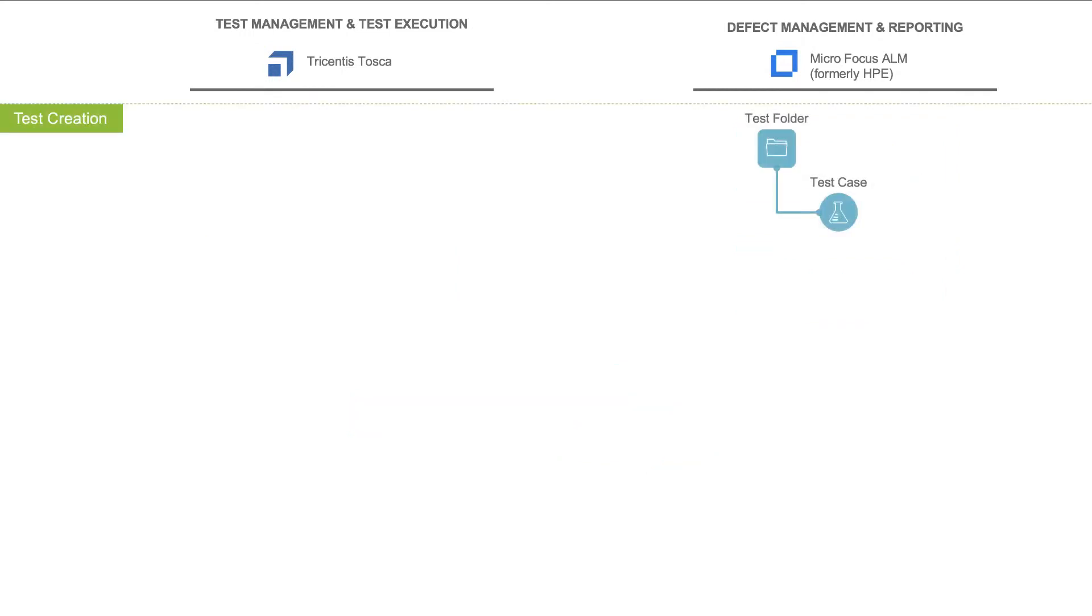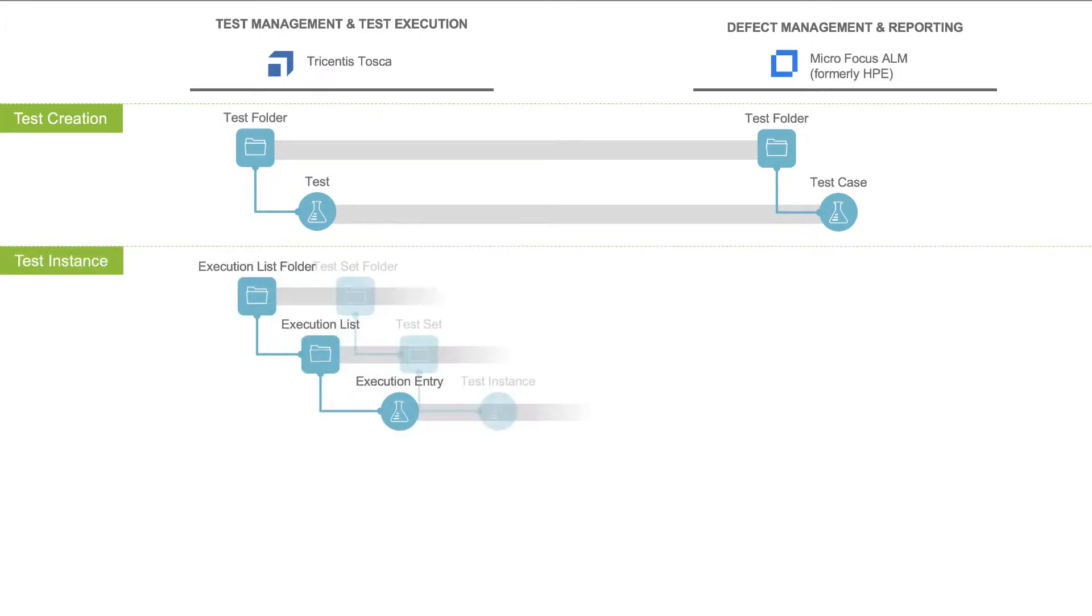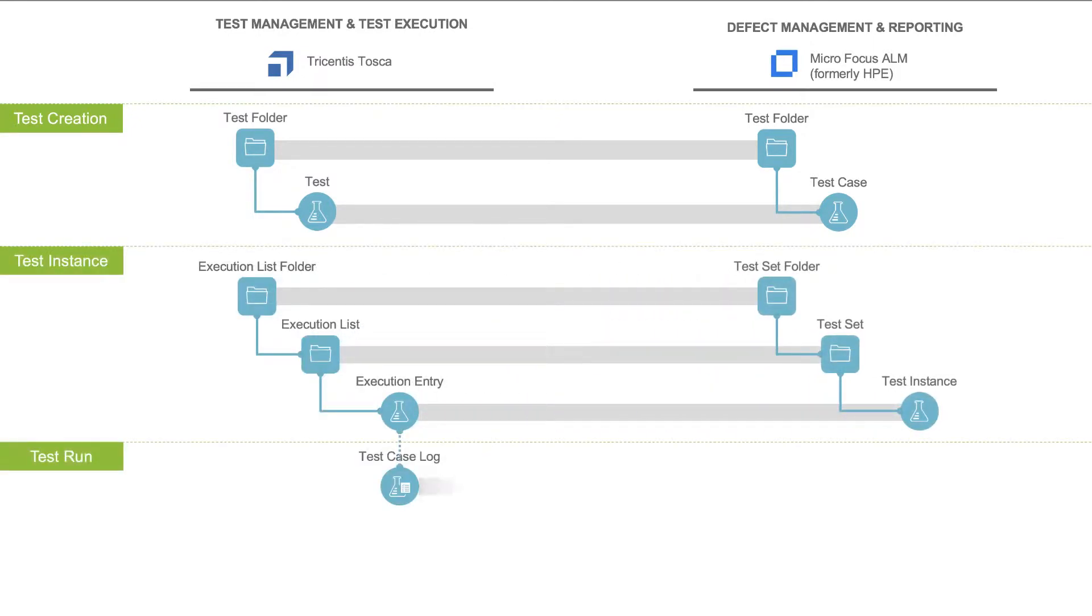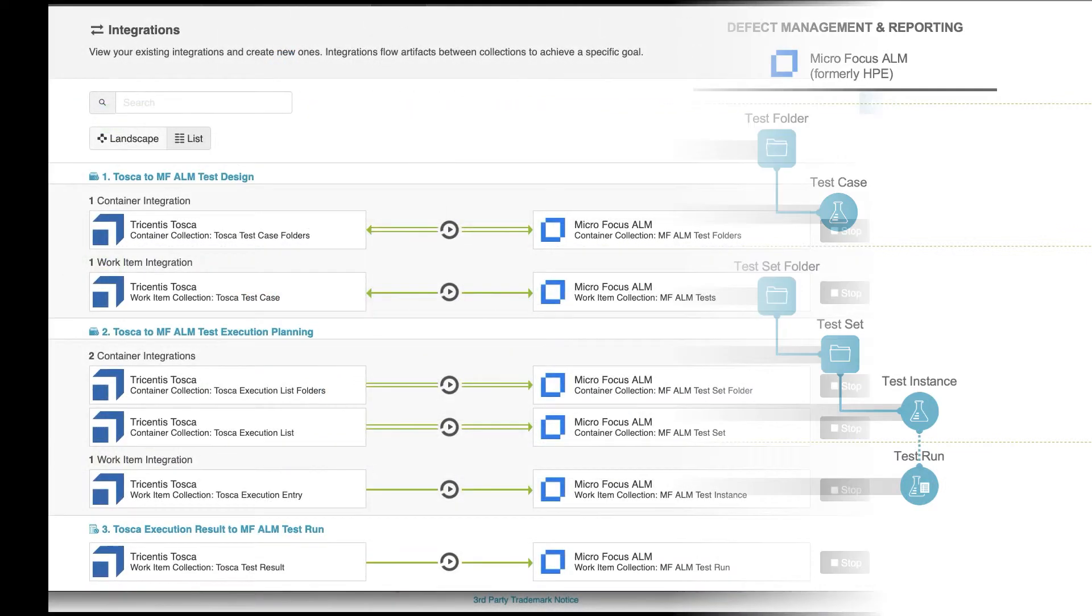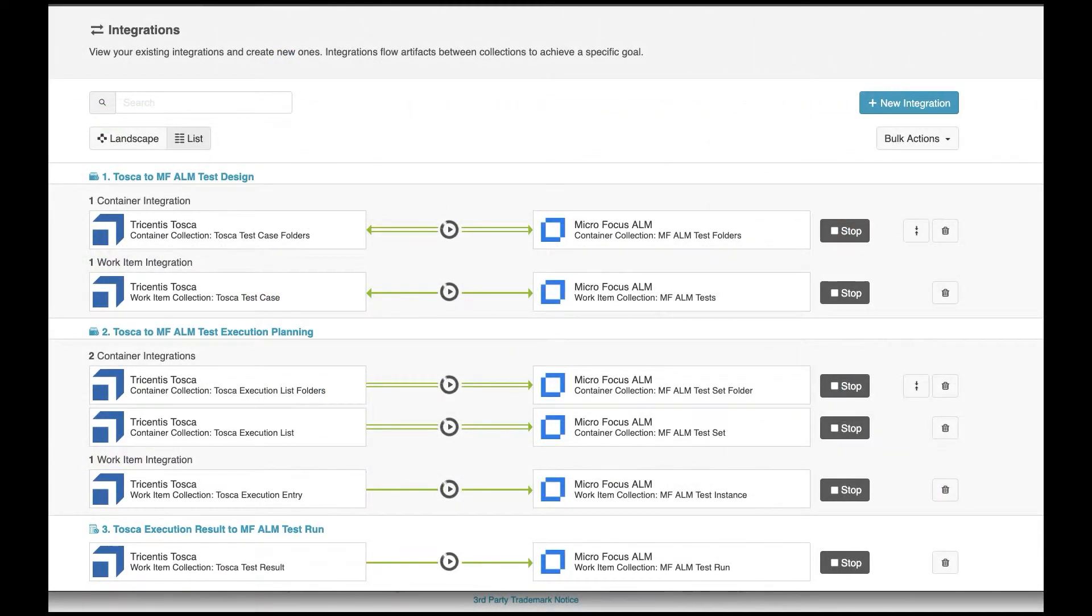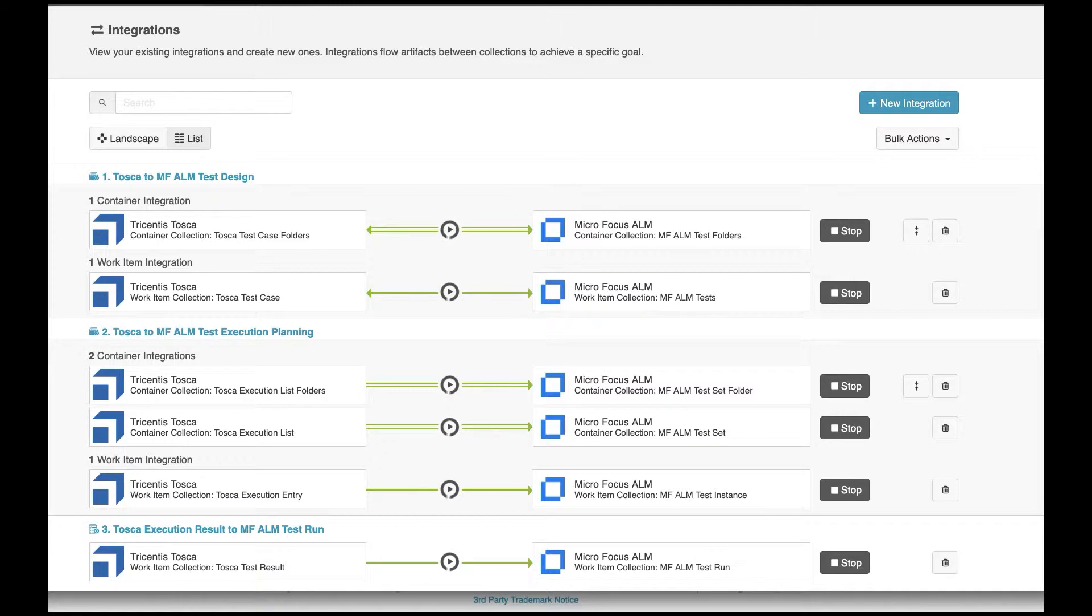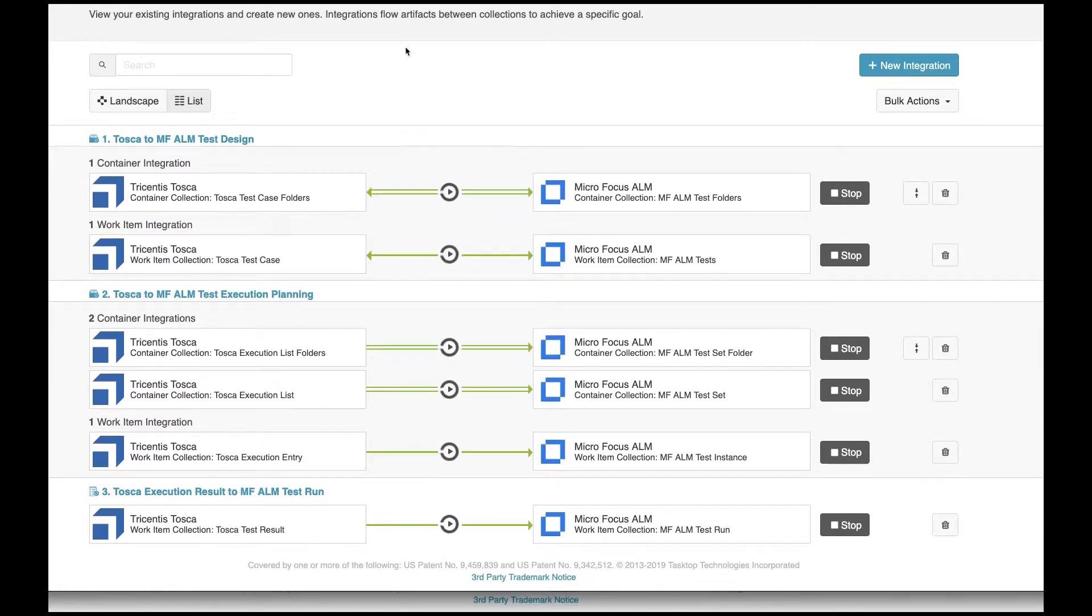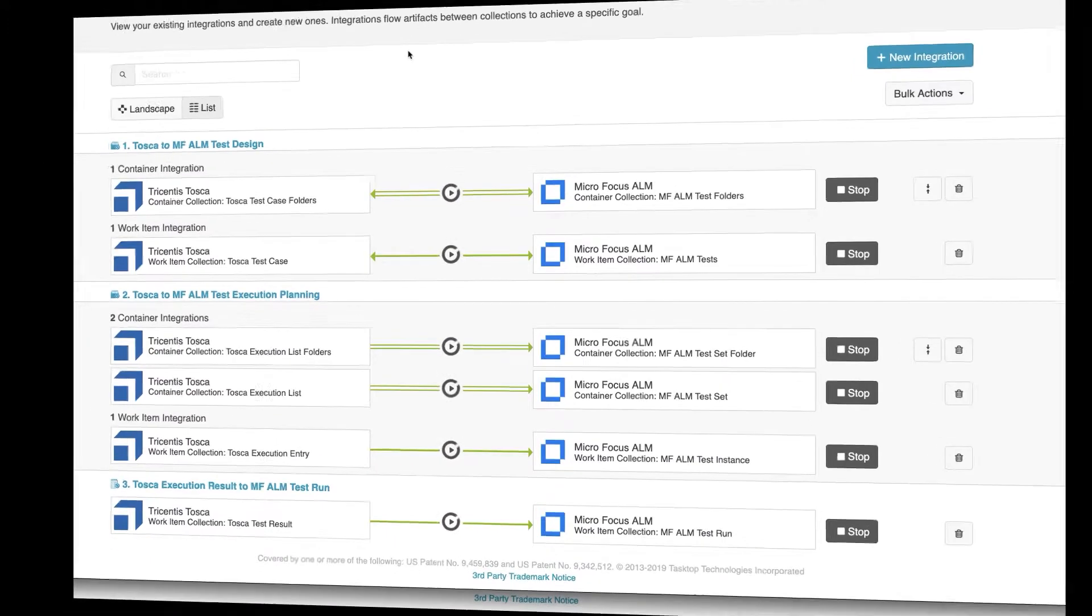TaskTop creates the requisite multi-level hierarchical set of test artifacts on the fly, which enables transferring the information from Tosca to ALM for reporting. This is what that scenario looks like in TaskTop Integration Hub. You can see this flow is accomplished through a few interrelated integrations that reflect the tool's requisite multi-level folder structures. So let's get started with the demo.